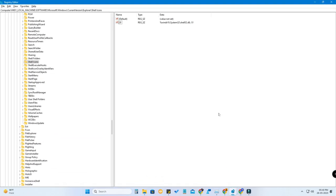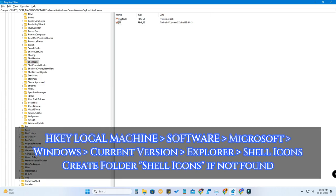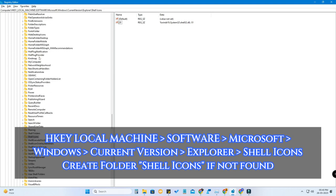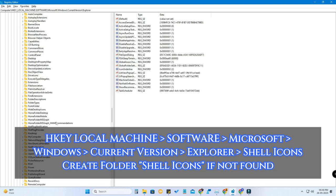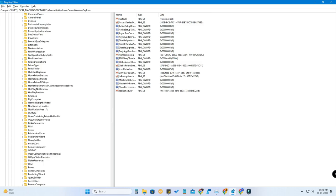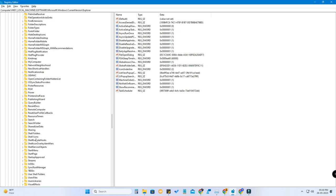Now go to the Registry Editor. If you have already created the '29' string value file under Shell Icons, just go and edit it. If you are new, go to the Registry Editor and navigate to HKEY_LOCAL_MACHINE > Software > Microsoft > Windows > CurrentVersion > Explorer.